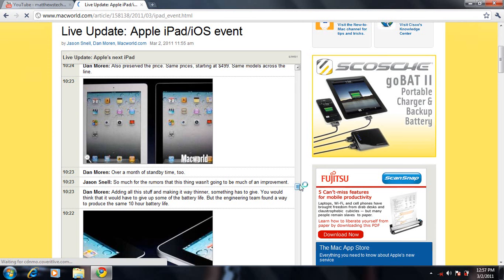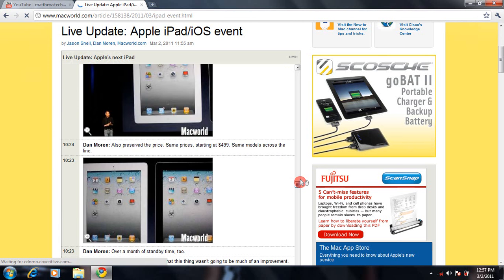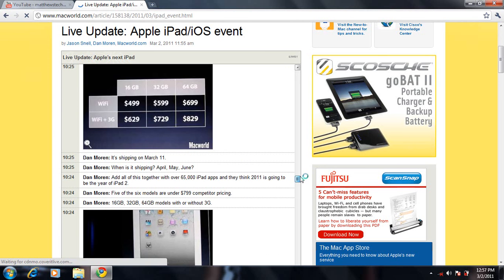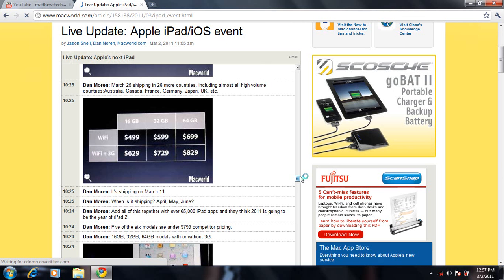It comes with the same price as the regular iPad - $499 with all that stuff, as you can see right here.